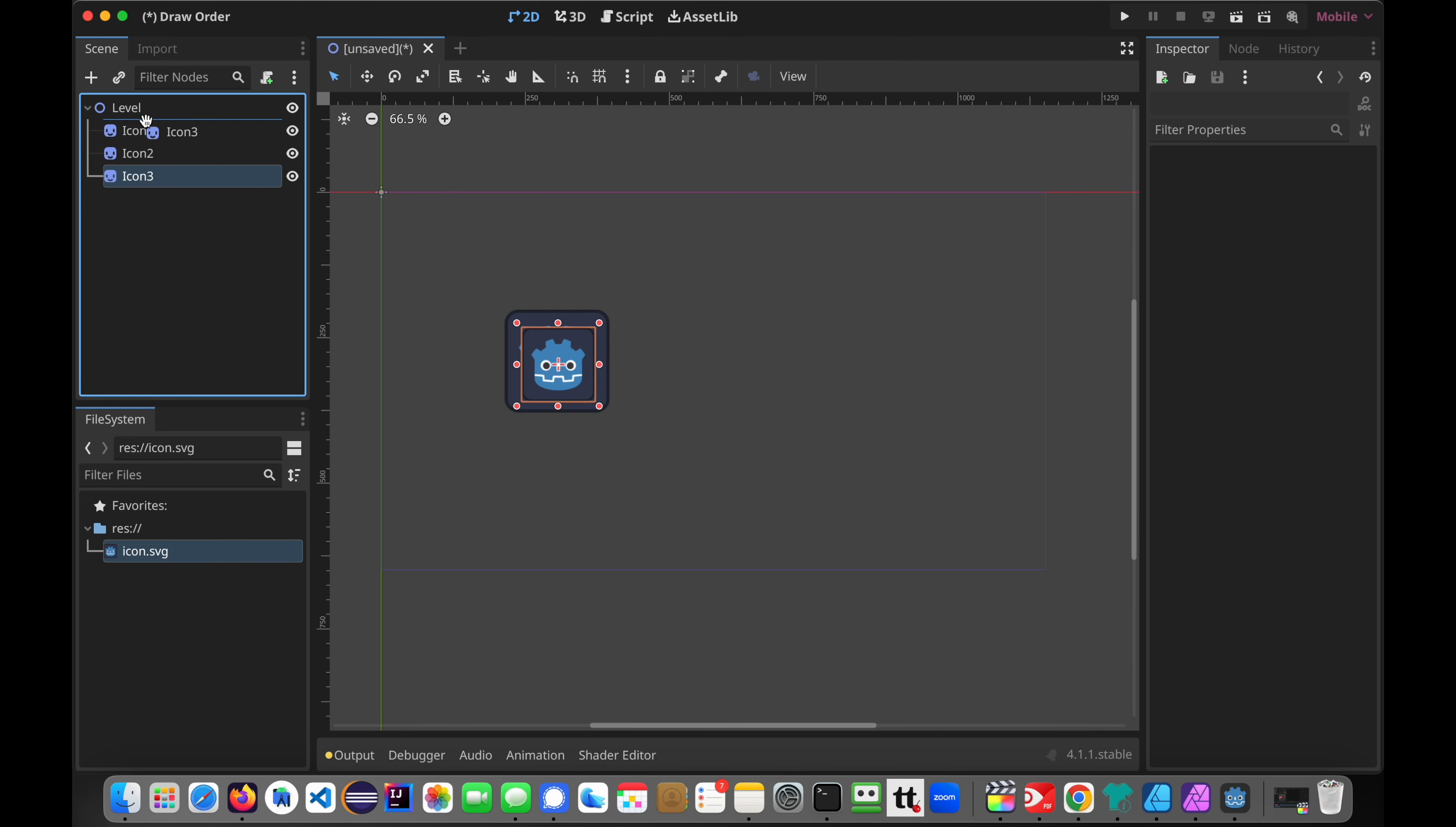Now what that does is ignore the tree order and gives it the z-index order. So this was on the bottom. But as you can see, now it's on top. And so on. This one's in the middle.